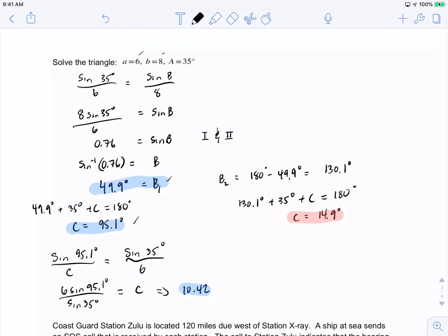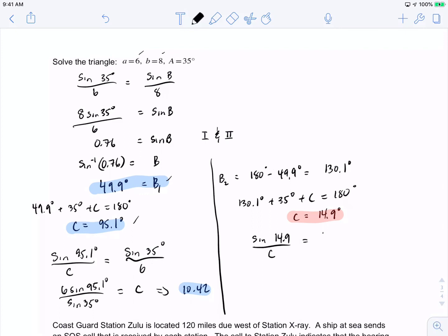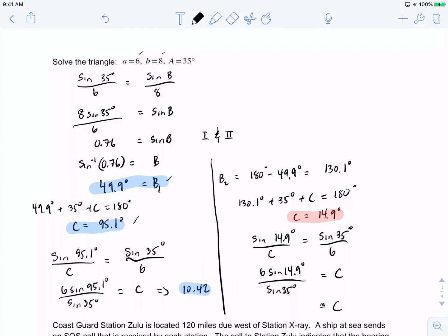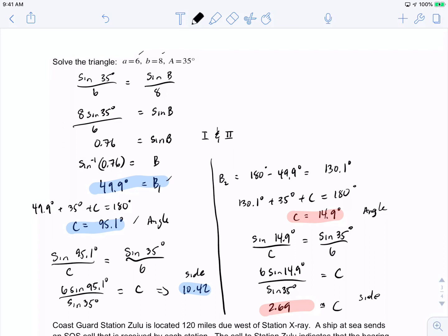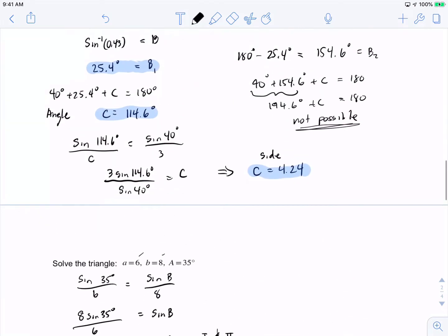For case two: sine of 14.9 degrees over c equals sine of 35 degrees over 6, giving c equals 6 times sine of 14.9 degrees over sine of 35 degrees, which is approximately 2.69. Again, be careful to distinguish sides from angles in both cases.